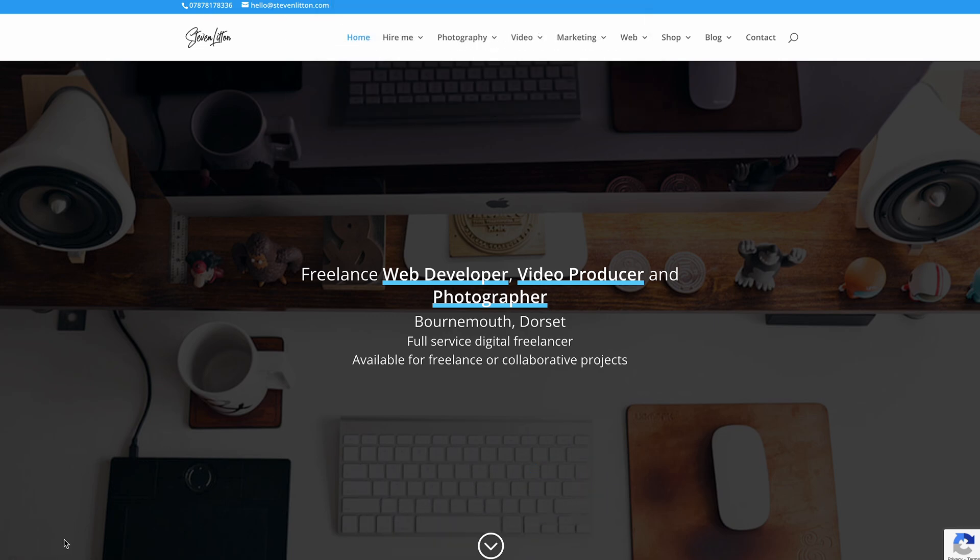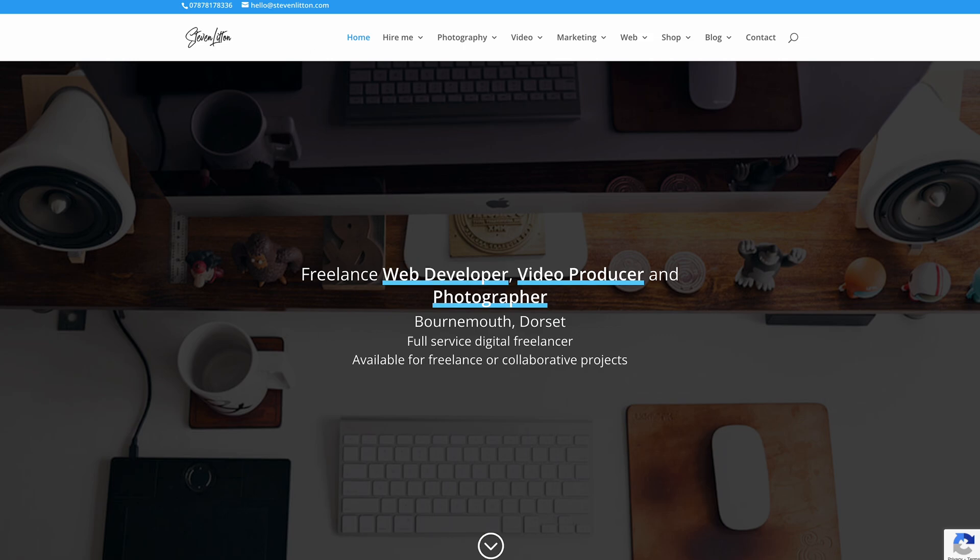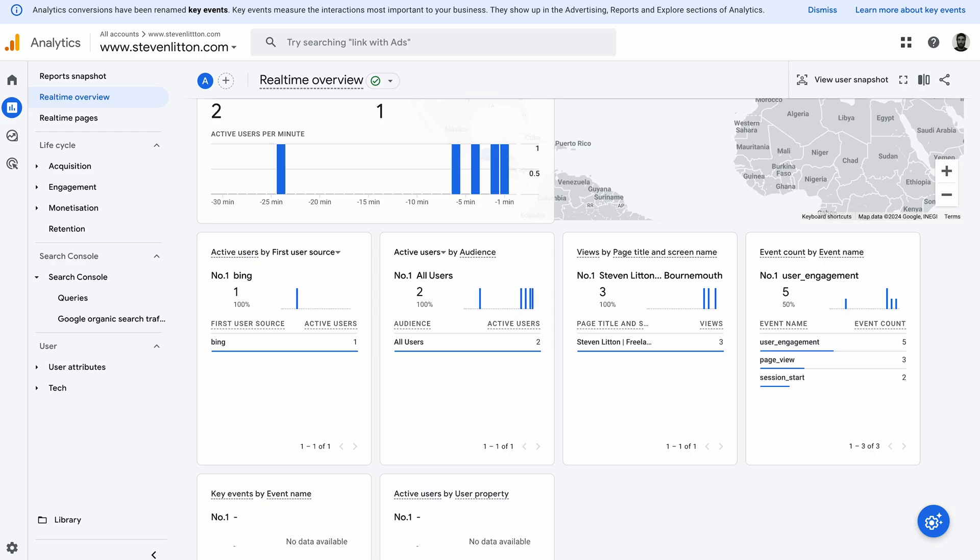If you're using things like consent mode, just make sure you've accepted cookies, they're all gone into an accepted state, not in denied state or anything like that. Sometimes you'll just need to jump onto another page just to make sure that activates, and then what we should see in a second with any luck is that this should come on to another event.